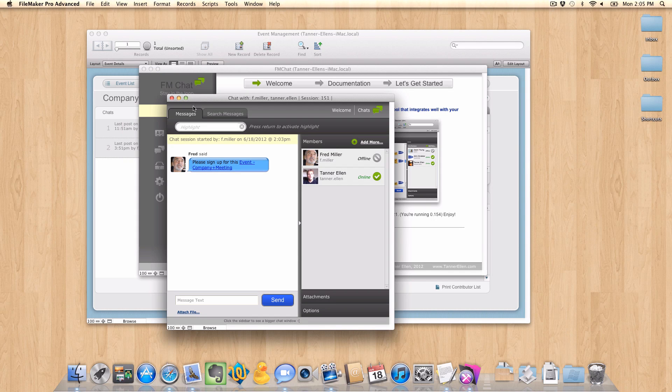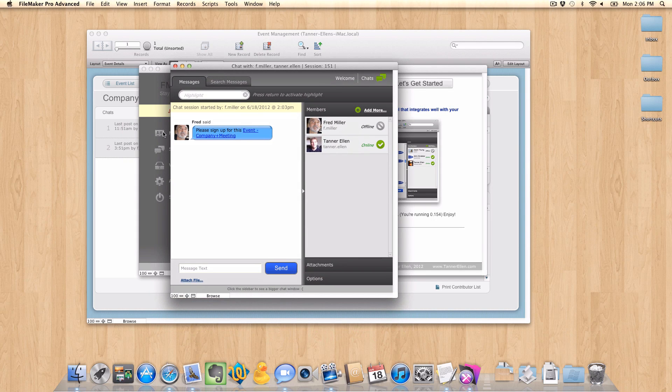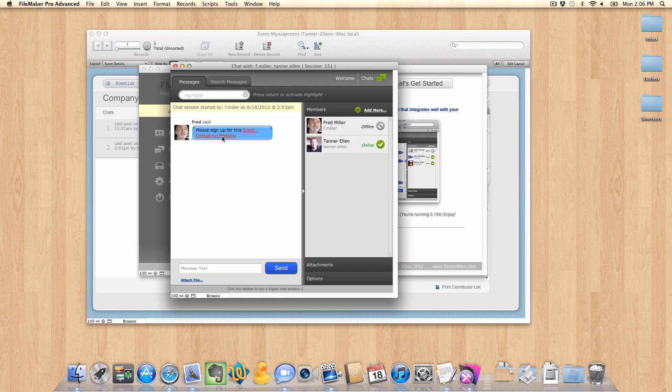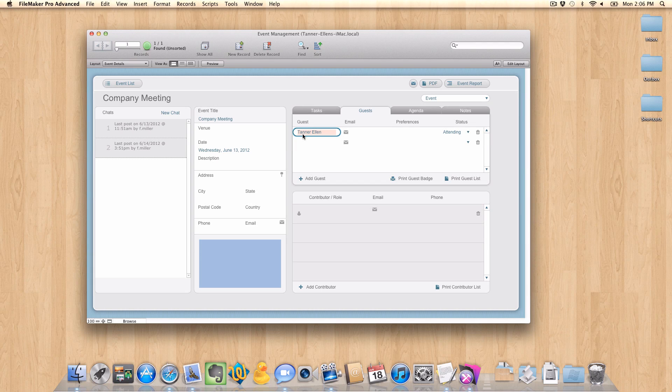Oh, in fact, here we are. So that message just popped up. And we have Fred here asking me to sign up for this event company meeting. So if I'm ready to sign up, all I have to do is click the link. And it took me to that record here. And you can see it put my details in. It put my name. It put my status. And whatever else I wanted it to do based on that script. So you can see it's really powerful some of the things you can do.